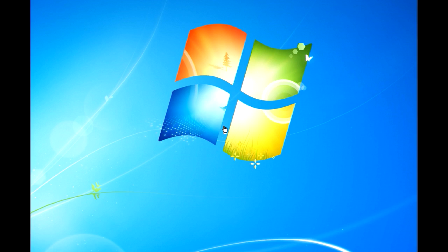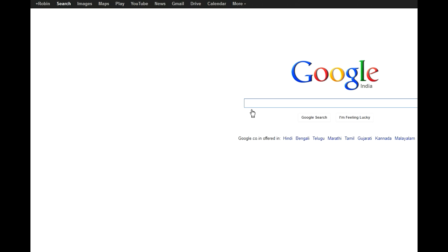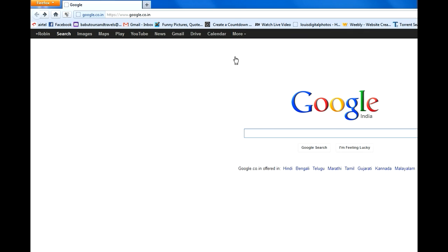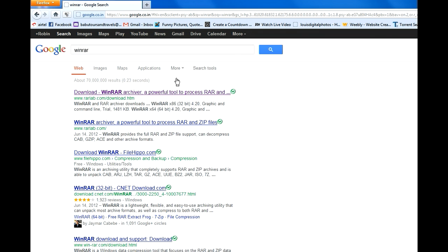Hello guys, in this tutorial we are going to see how to download and use WinRAR. To get WinRAR, go to your browser and go to Google and type WinRAR and go to the first link.